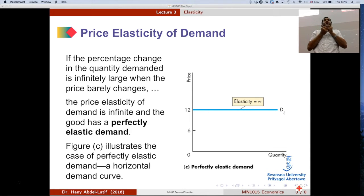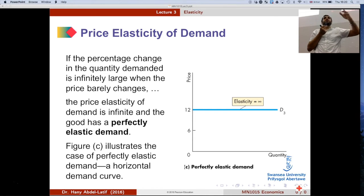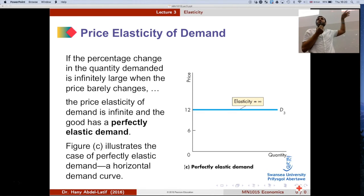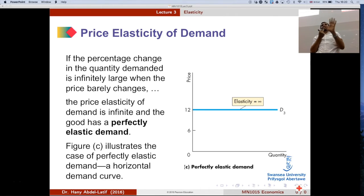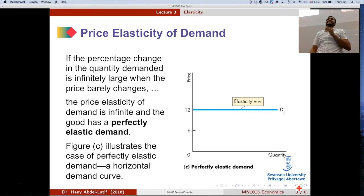A student asks to slow down and restart from the beginning. The instructor agrees to start over from the beginning and slow down.